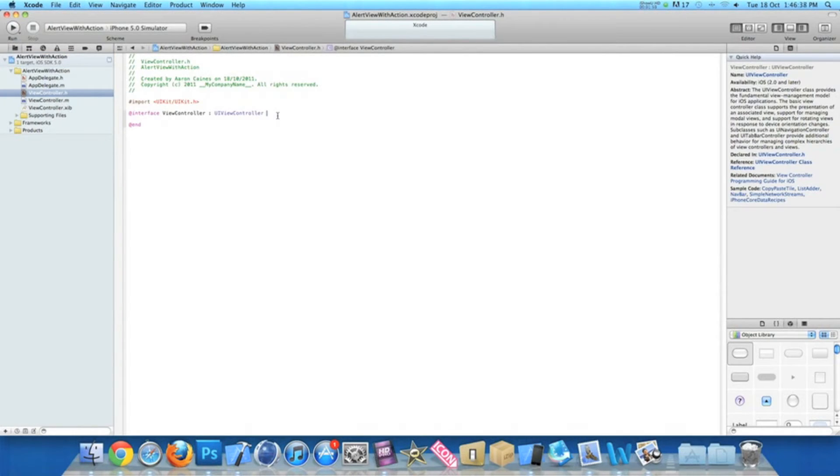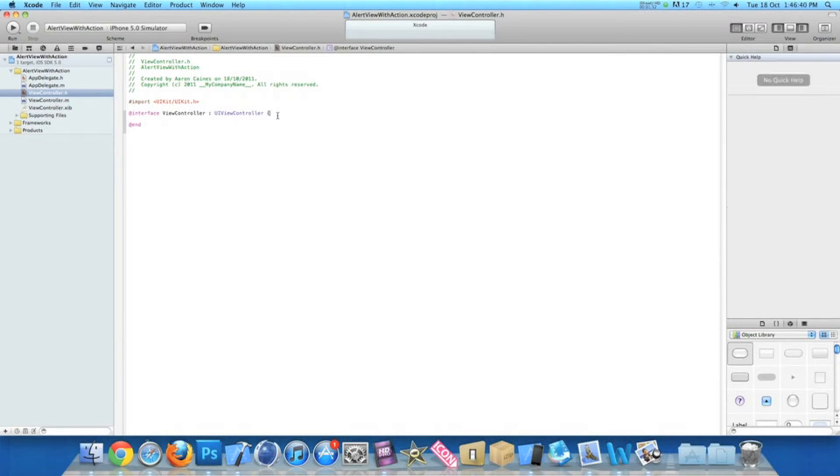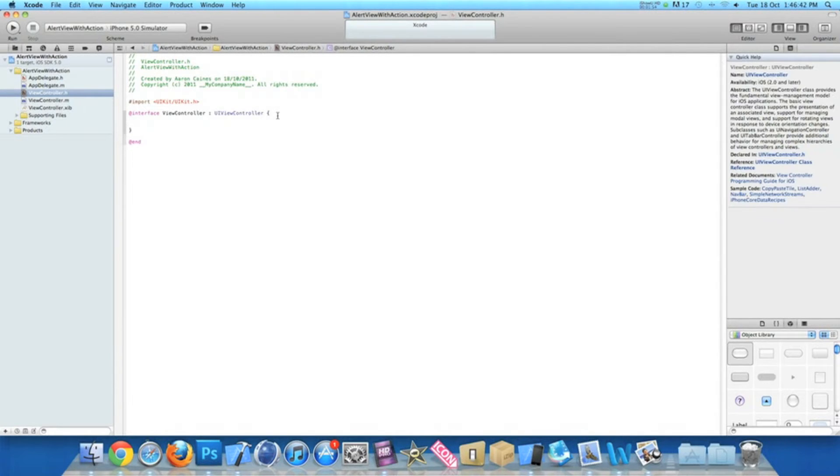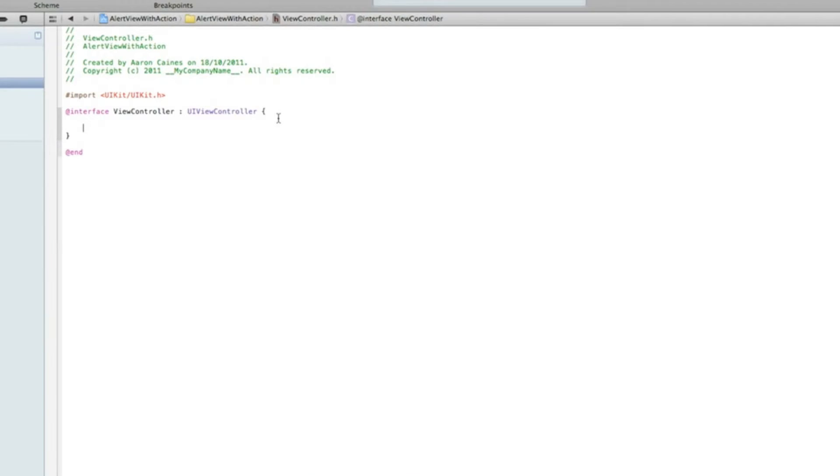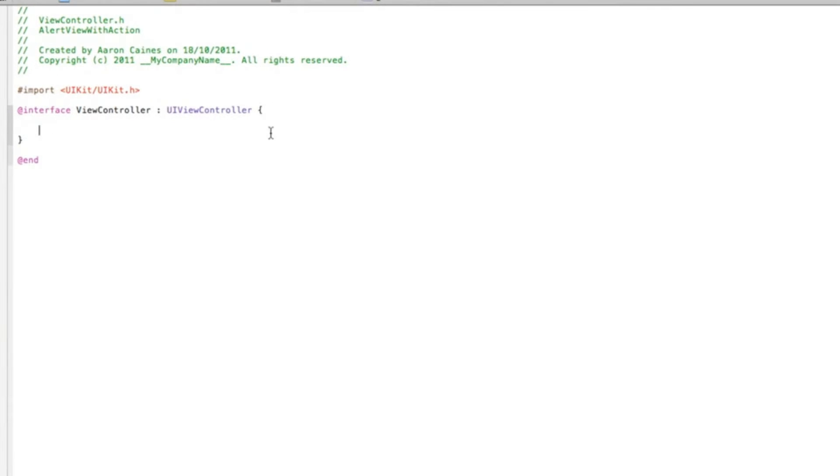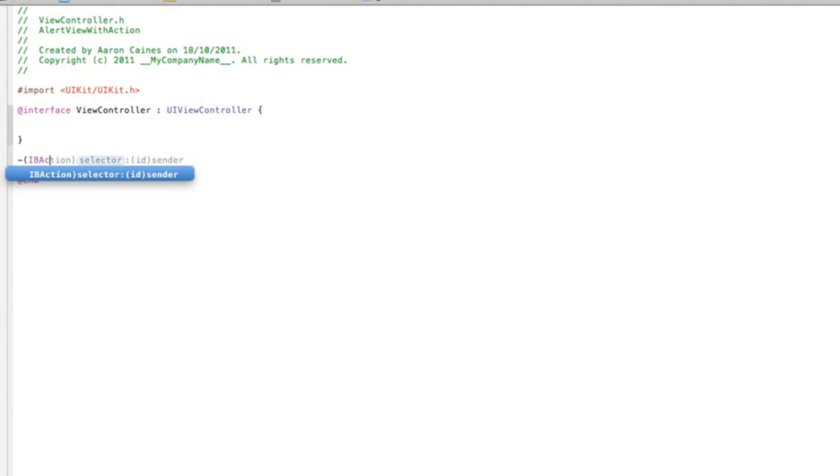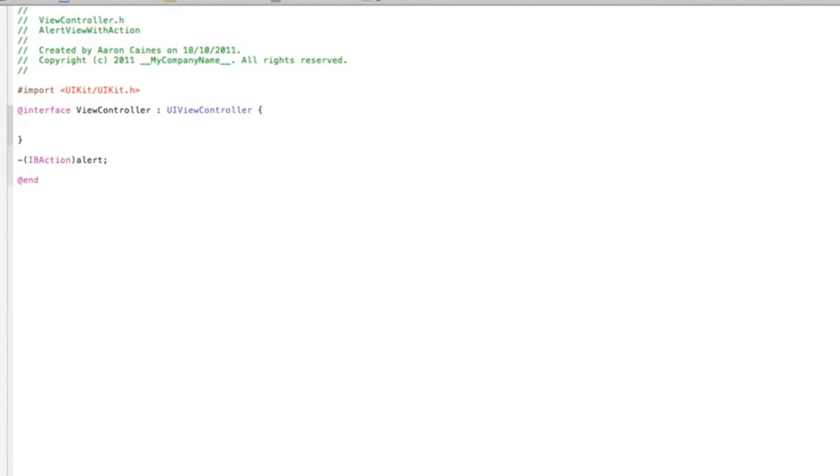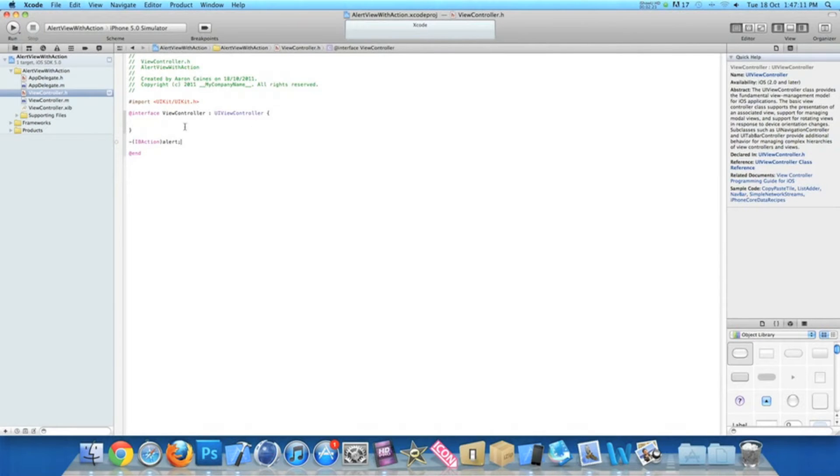Just after the UI view controller, put in the curly bracket and hit enter. We've got the brackets in. Now I'll zoom in so you can see. We need to start by typing dash bracket IB action, I'll simply name it alert, and then a semicolon. We can save that and zoom out.